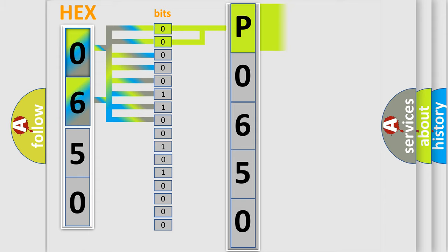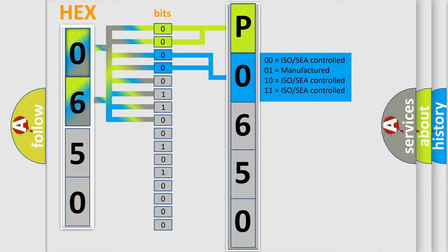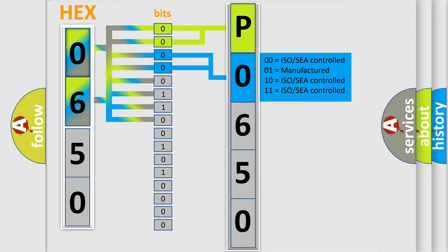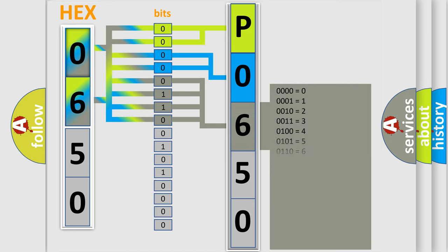By combining the first two bits, the basic character of the error code is expressed. The next two bits determine the second character. The last four bits of the first byte define the third character of the code.